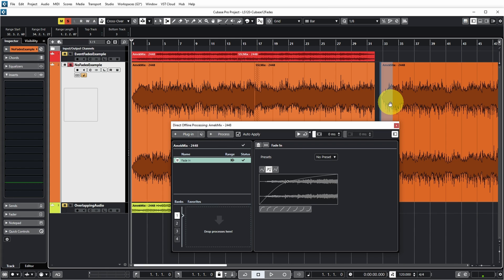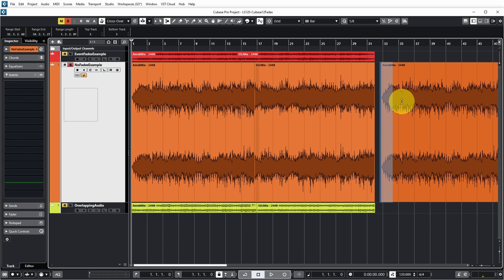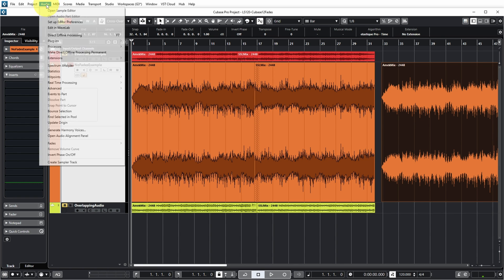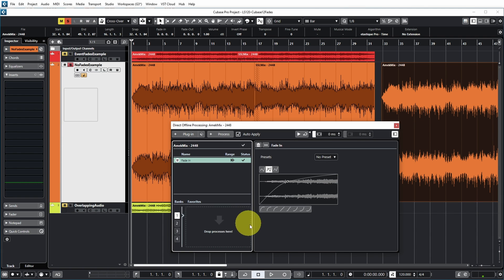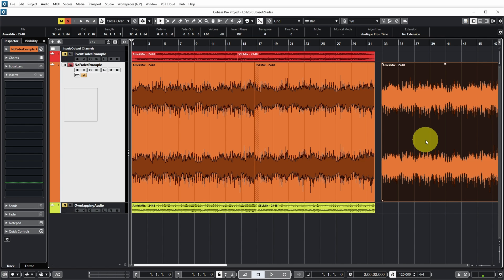You can audition the fade using the audition button in the editor. After closing Direct Offline Processing, you'll see both events now refer to the same audio clip with a fade at the beginning. If you want to remove this clip-based fade, select one of the events, go to Direct Offline Processing, and remove the Fade In — choosing not to create a new version so it applies to both events. The fade is then gone in both events using that audio clip.